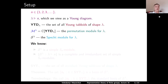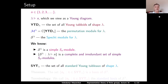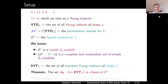We know that this Specht submodule is a simple S_n module. We also know that the set of all Specht modules S upper lambda, where lambda runs through all partitions of n, is a complete and irredundant set of simple S_n modules. Consider the set Syt sub-lambda of all standard Young tabloids of shape lambda. Last time, we proved that the set of all polytabloids E_t, indexed by standard Young tabloids t of shape lambda, is a basis of the Specht module S lambda. This basis is called the standard basis of the Specht module.